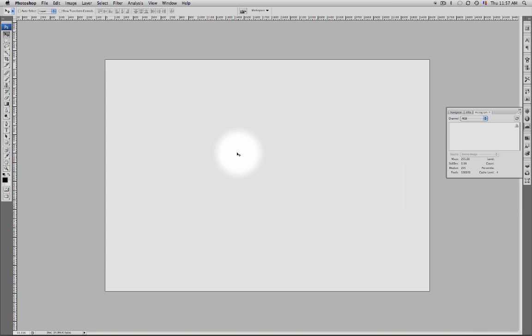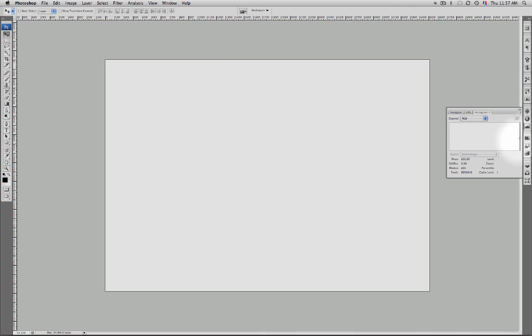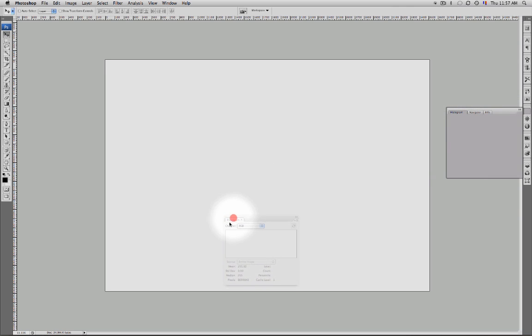Hello, welcome back. Let's take a quick look at the levels command for further understanding of the histogram and the levels command. I have a blank white page. You can see in my histogram I have all my pixels in the far right, showing everything is white. Let's take this out and put it here.